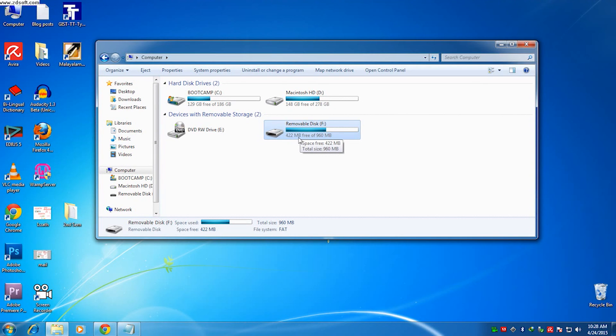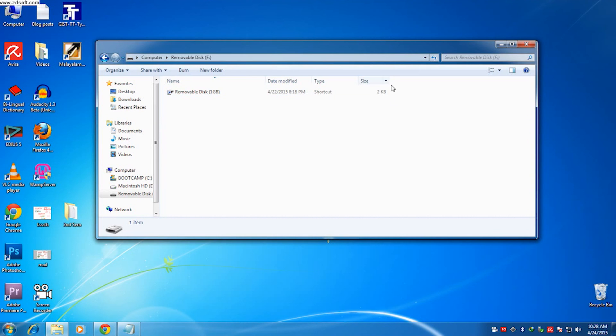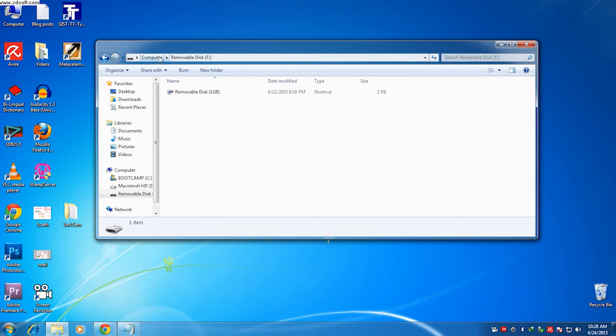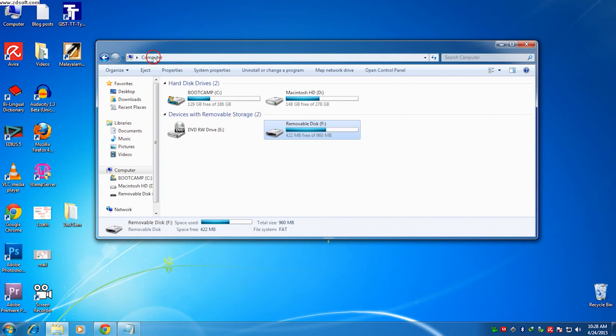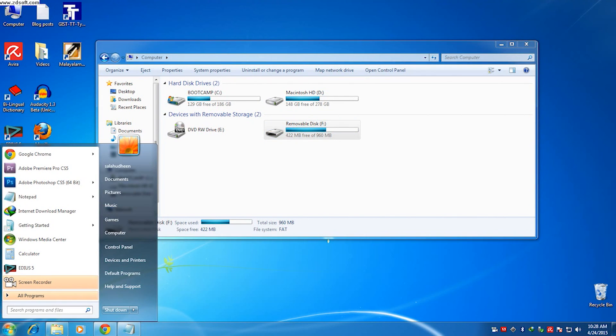Here I have a pen drive having many contents, but while I am opening it, it only shows a 2KB shortcut file. Actually, when I am opening through that shortcut, the virus attacks my computer also.